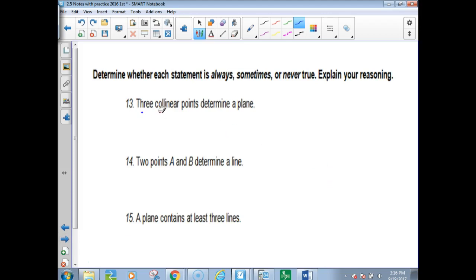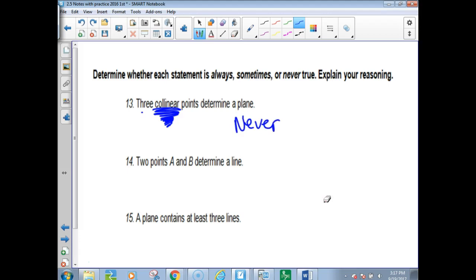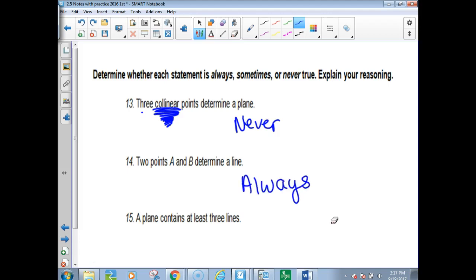Always, sometimes, or never: 'Three collinear points determine a plane.' There's a problem with the wording — it's supposed to say non-collinear, not collinear. Therefore this would be never, because there are an infinite set of planes passing through three collinear points. 'Two points A and B determine a line' — always, because you can't draw anything but one line through two points.